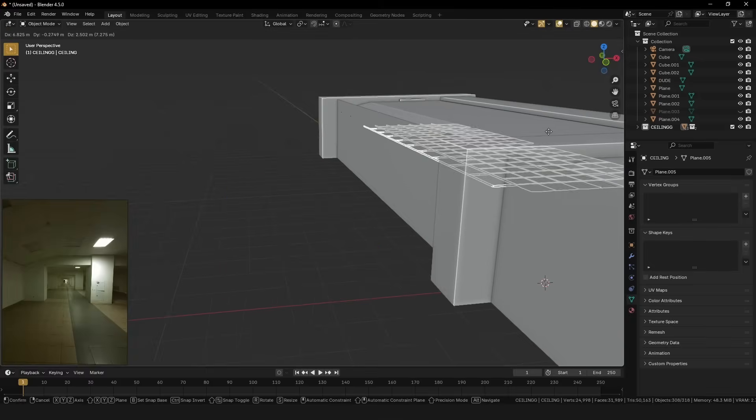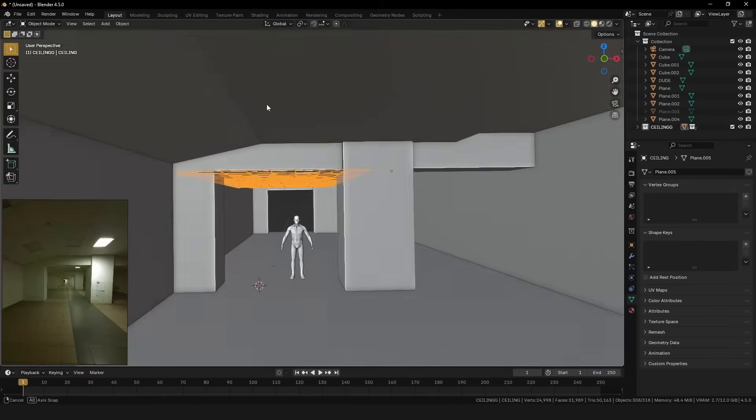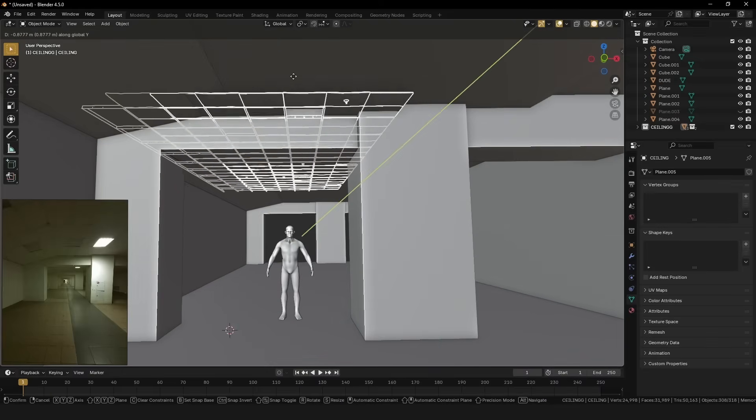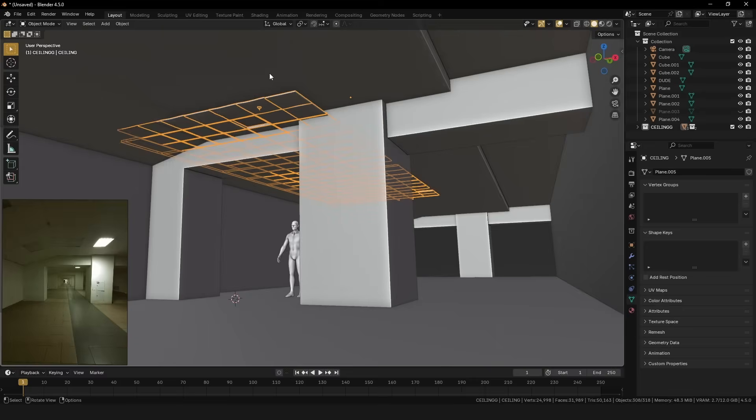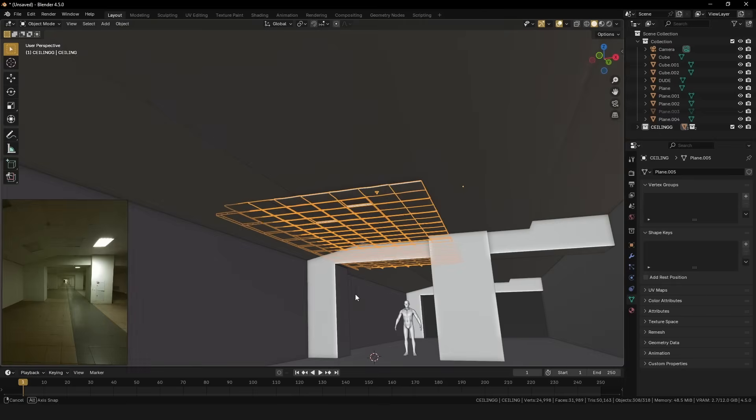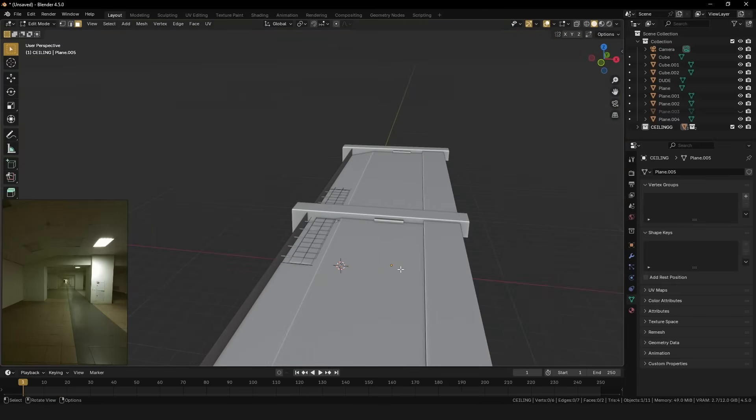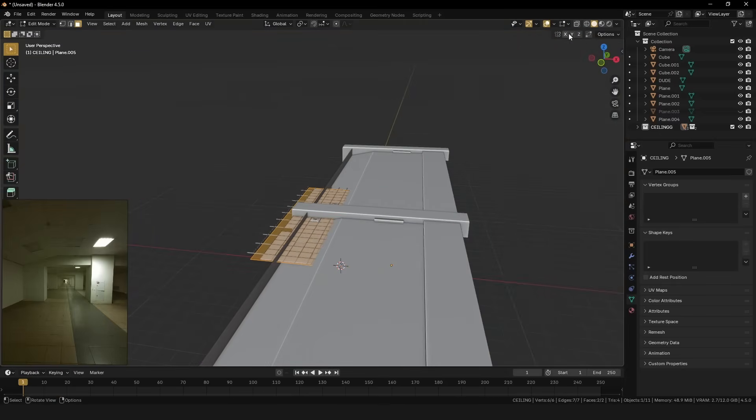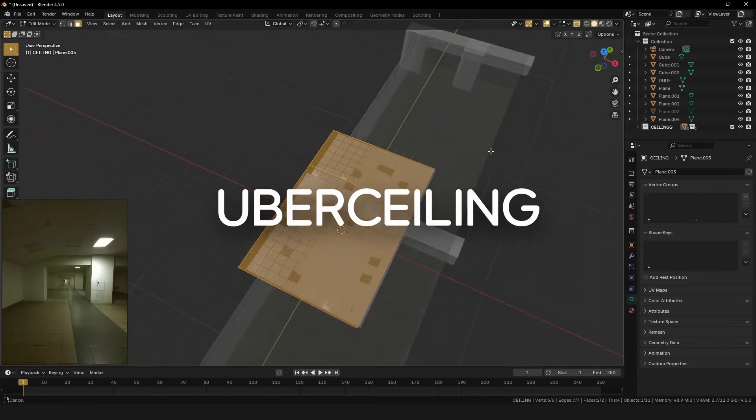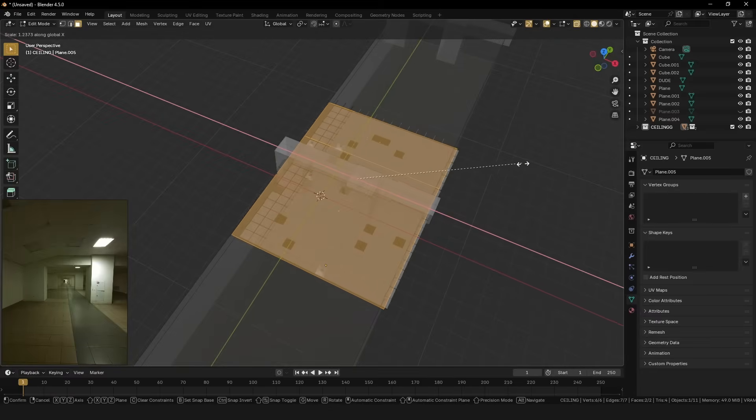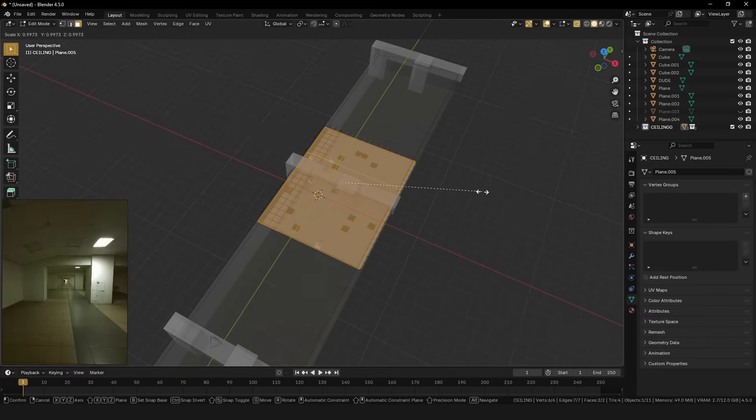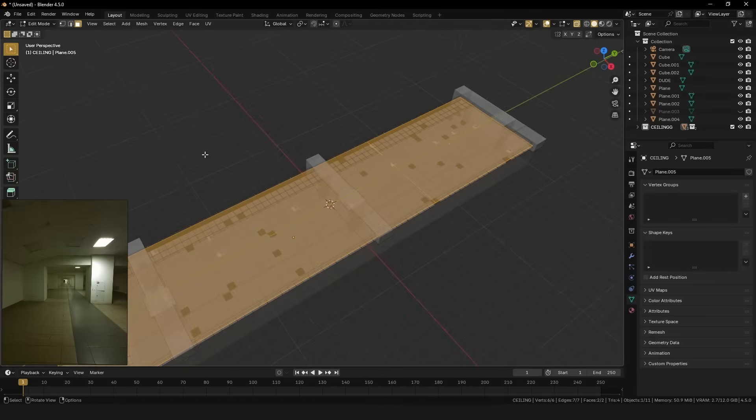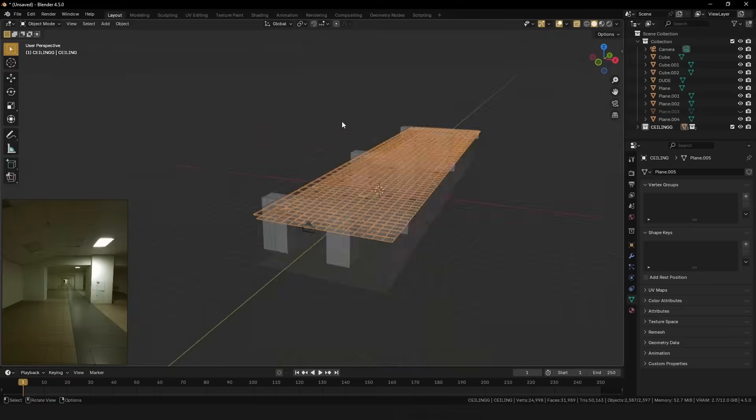And the next part will be a ceiling! Drop ceilings, also known as suspended ceilings, are incredibly cool, though notably hard to model. But fortunately, I've already done the hard work for you. Check out Uber Ceiling. It's free, link in the description. Just append it, go into edit mode, and scale it to whatever dimensions you need.